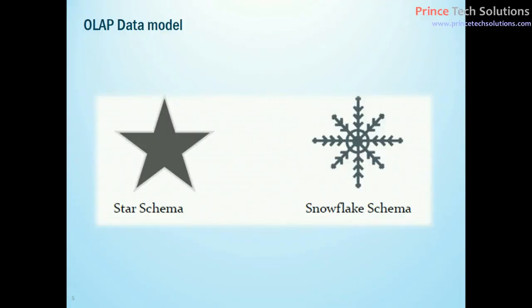Hi everybody, this is Amit Kumar and I welcome back to another tutorial of data science. In this tutorial I will give you a deeper understanding of schemas. There are two different types of schema. Schema is basically the pattern of designing tables or the data model.